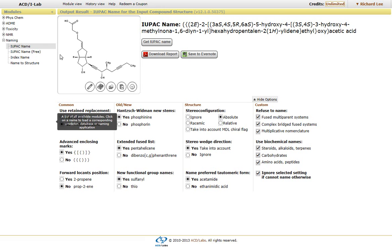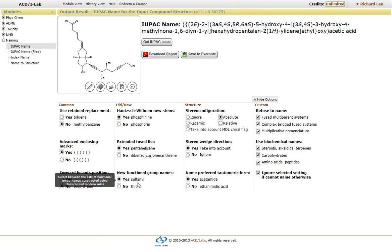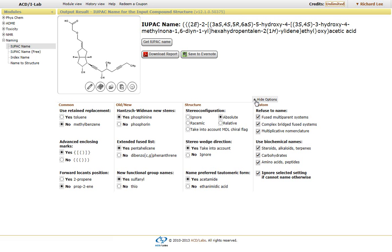This is the IUPAC name. Within the interface, we have the option of setting certain parameters, and these all follow the IUPAC convention. Our naming algorithm is the gold standard within the industry, as our main developer is part of the IUPAC naming committee.